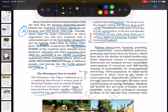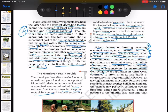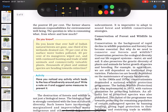Habitat destruction, hunting, poaching, over-exploitation, environmental pollution, poisoning, and forest fires are the factors which have led to the decline of India's biodiversity. Other important causes of environmental destruction are unequal access, inequitable consumption of resources, and differential sharing of responsibility for environmental well-being. Overpopulation in the third world countries is often cited as the cause of environmental degradation. However, the average American consumes 40 times more resources than an average Somalian. Similarly, the richest 5% of Indian society probably cause more ecological damage because of the amount they consume than the poorest 25%. The question is: who is consuming what, from where, and how much?